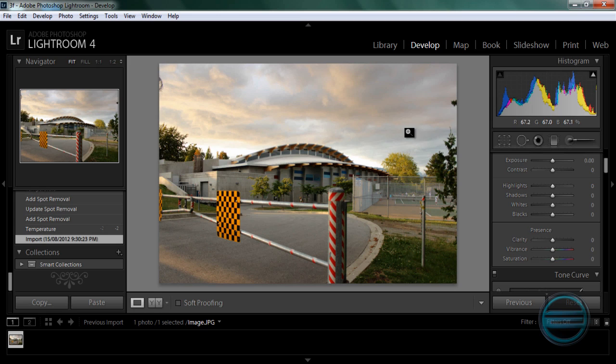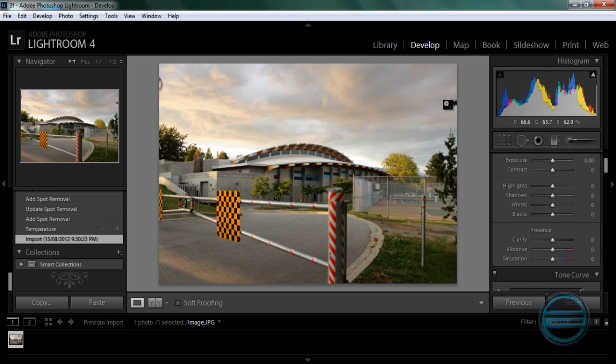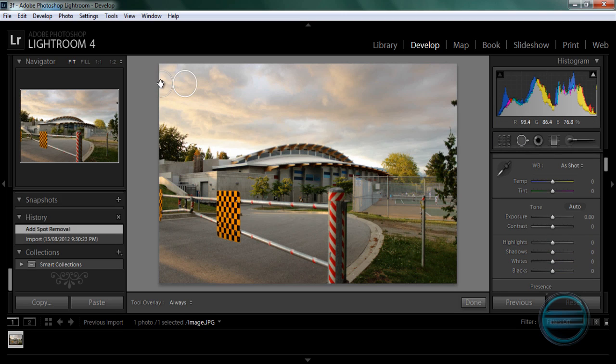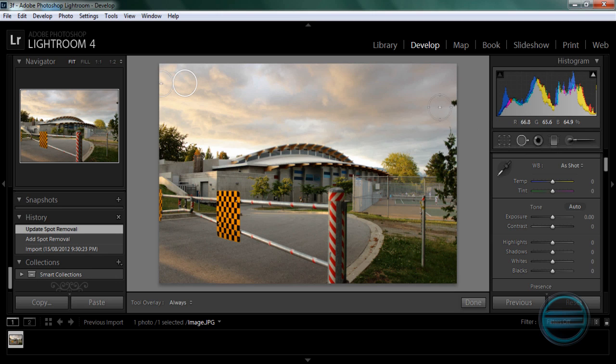Alright so right off the bat I see some things that are distracting me. So they are this thing and this thing. These things are not supposed to be there but somehow they are and it's very distracting so we need to get rid of them. So let's take the spot removal tool and delete these distracting bits.